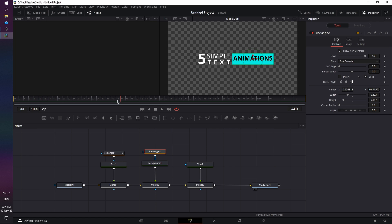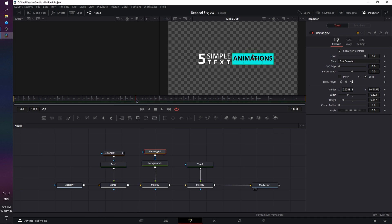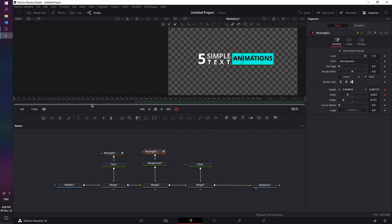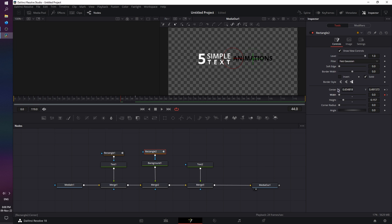So, we're at frame 44, and we want the background to come from left to right, and reveal the text. So, first, we're gonna animate the background. Let's go to frame 50, and have a keyframe for width and for center set. Let's go back to frame 44, decrease width to 0, and on the x-axis, move the center to the left. Somewhat around here.